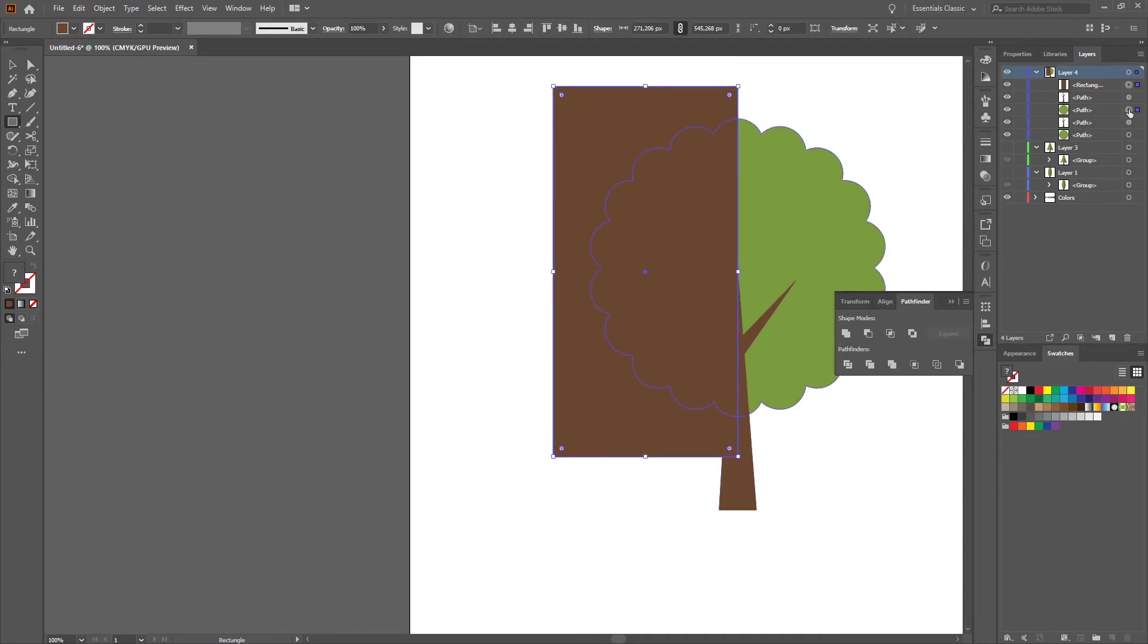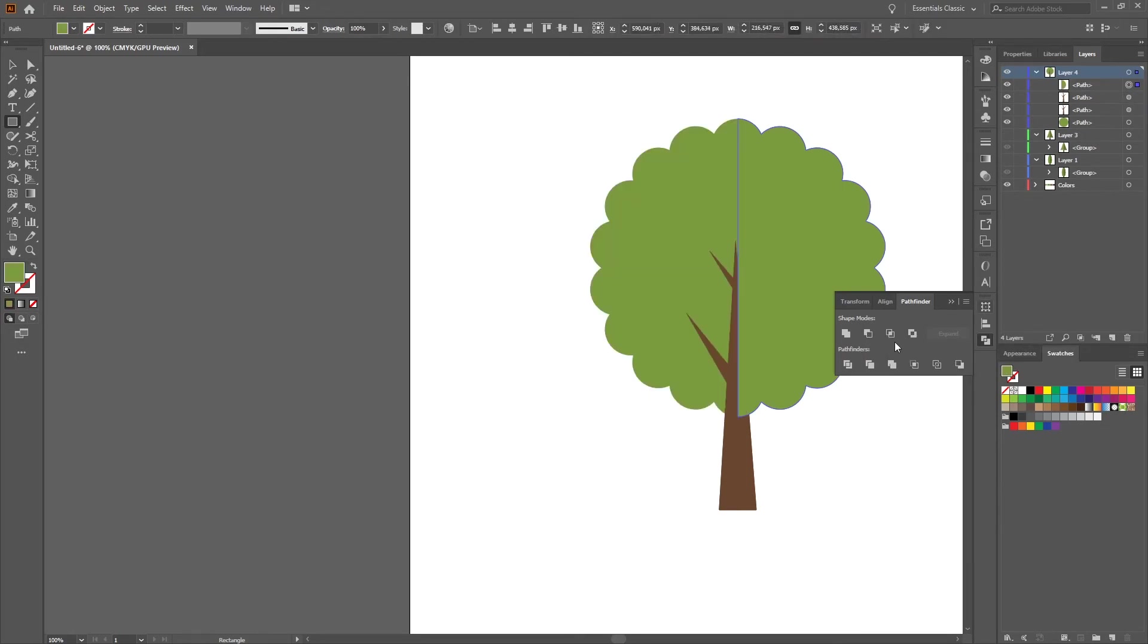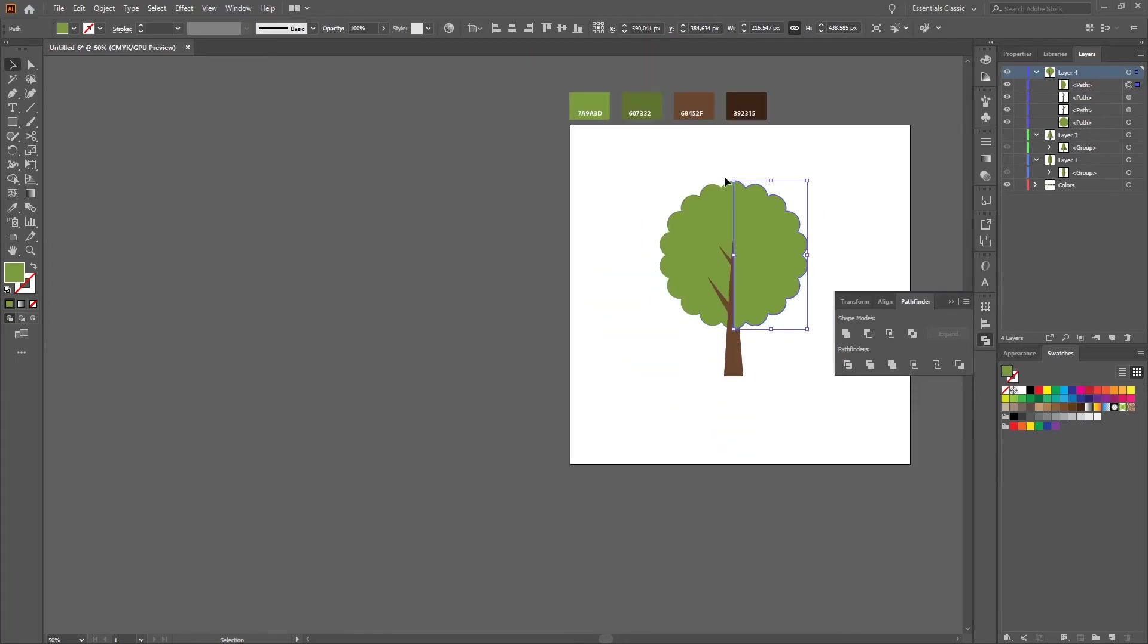Select the upper part and the rectangle and minus front, change the color and move it down.